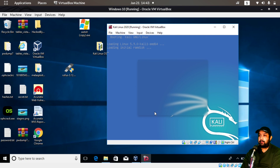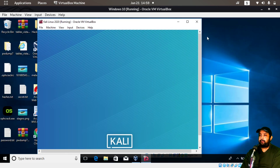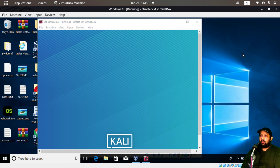Let me know in the comments which option you prefer: importing the OVA file, or extracting it to a .vmdk and creating a new VM. In my next video I'll show basic Linux commands and how to get comfortable using Kali Linux. This was a demonstration of how to install Kali Linux inside Windows 10 using Oracle VirtualBox.